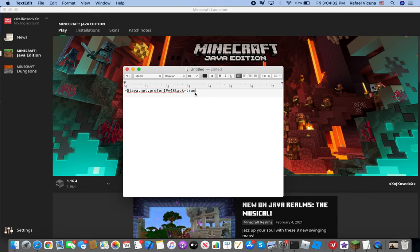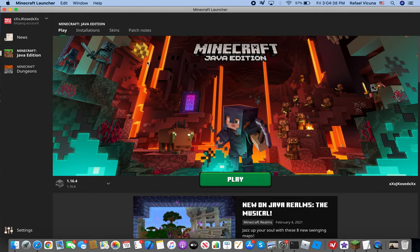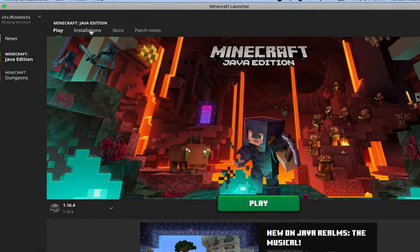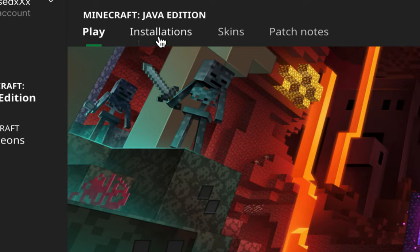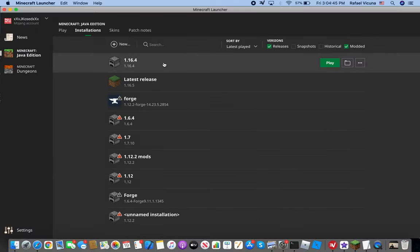our solution, let's go ahead and go to the Minecraft launcher first. Be sure you're signed in and you should get this screen. We're gonna go ahead to installations, the tab right here, the second tab.